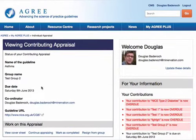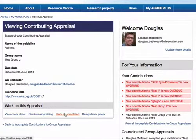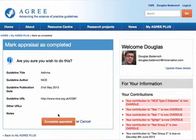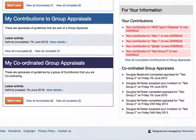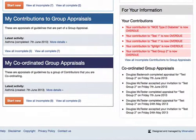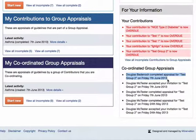I'm going to click that shortcut link — I've entered all the data so it's just a matter of marking that as completed. There we are, that's done. Going back to the MyAgreePlus platform landing page, you can see my latest activity shows I've completed that contribution, and it has also updated my coordinated group appraisals to let me know that I myself have completed that one.